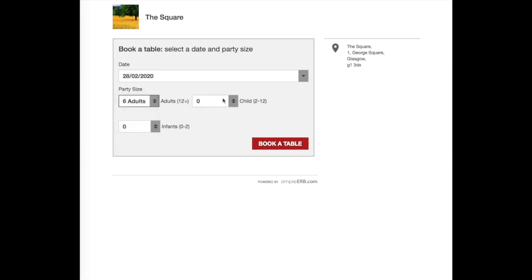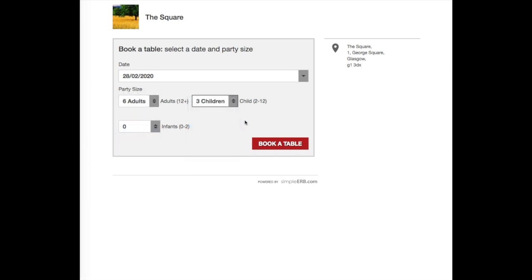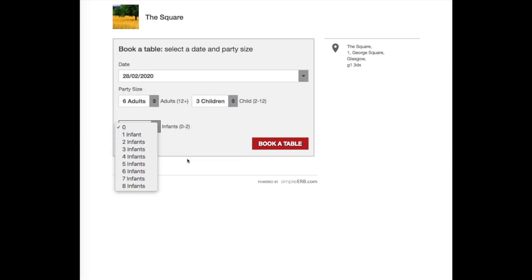Depending on your widget setup, the customer then selects how many adults and children. If you have an available table to accommodate the customer, they will be directed to the booking time slots.